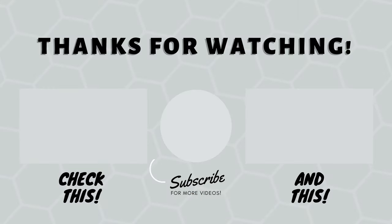If you stuck around this long, give this video a thumbs up and subscribe for more van build videos. Thanks for watching!